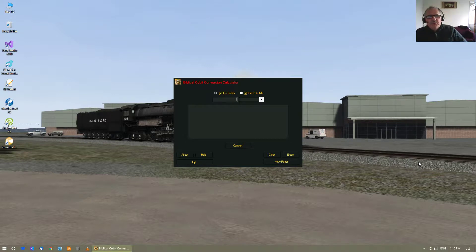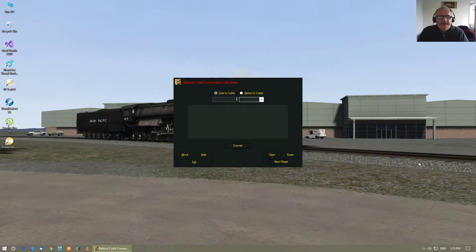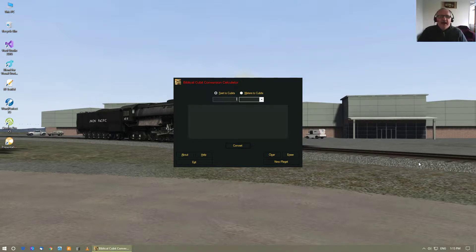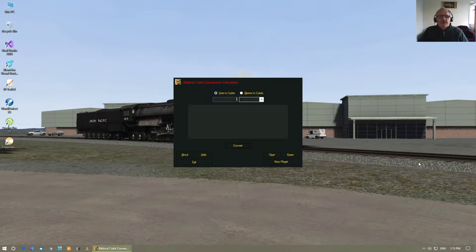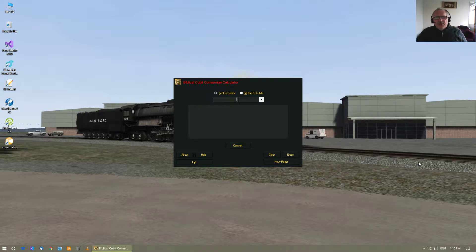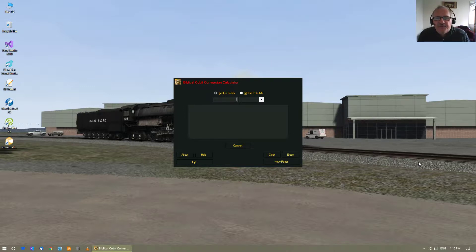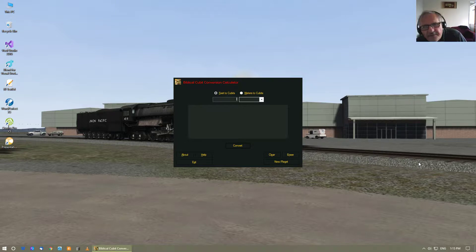Welcome to my PC and what you see is a complete revamp of the Biblical Cubit Conversion calculator. As you can see, the interface has a totally different color.